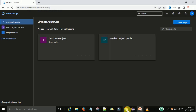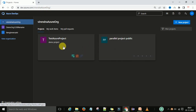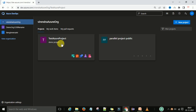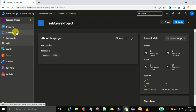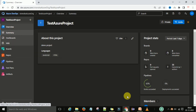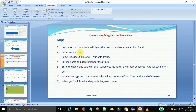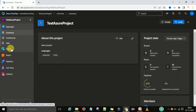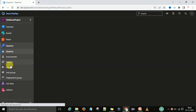Now let me create a variable group through the UI. This is my dev.azure.com account and I am in one organization. Under this organization I have two projects, so I am going to select our test project. Under the test project we need to go to Pipelines, because the step says to select Pipelines and then go to Library and then the variable group. So we will select Pipelines first.